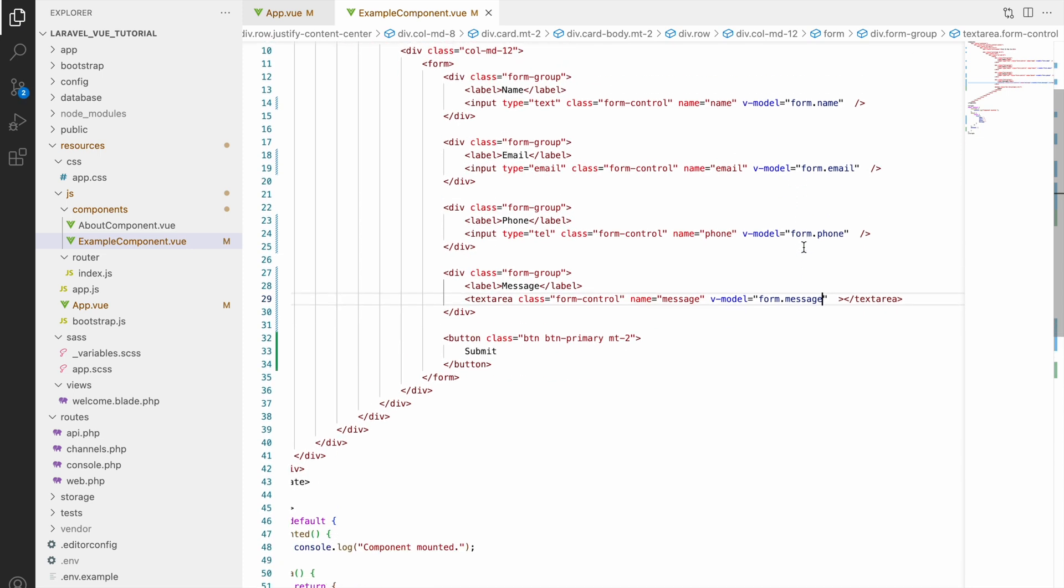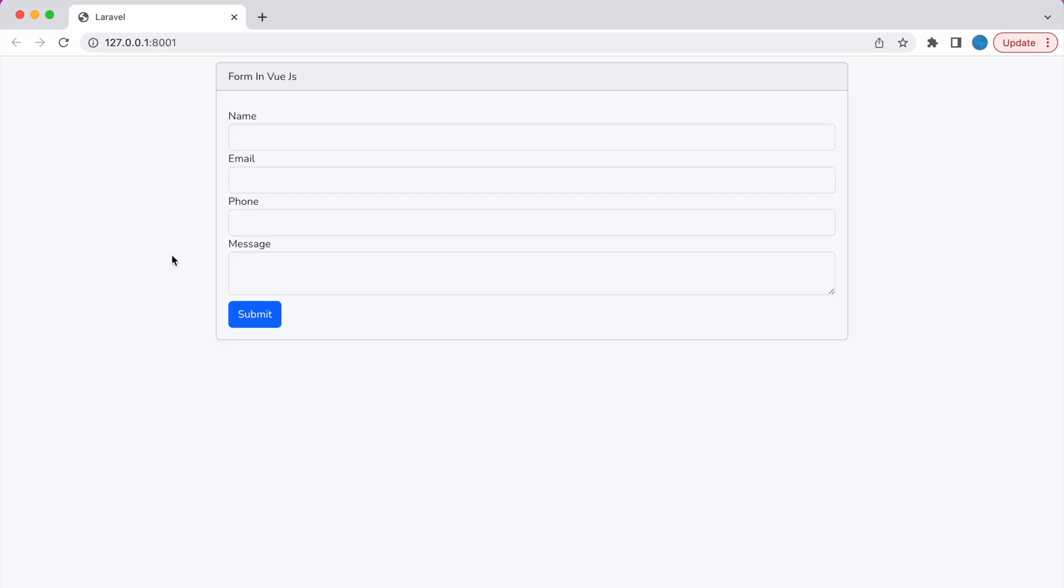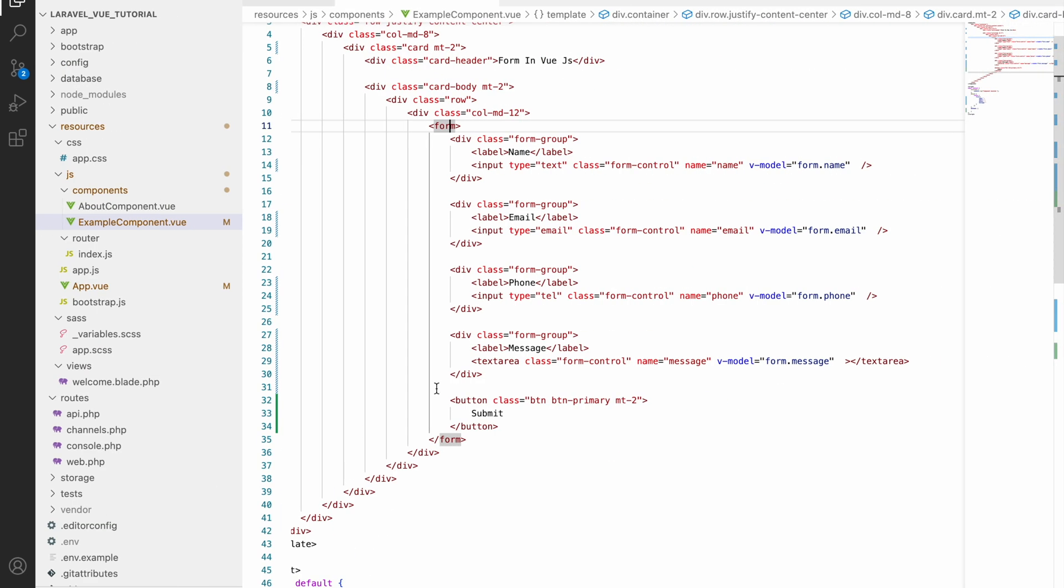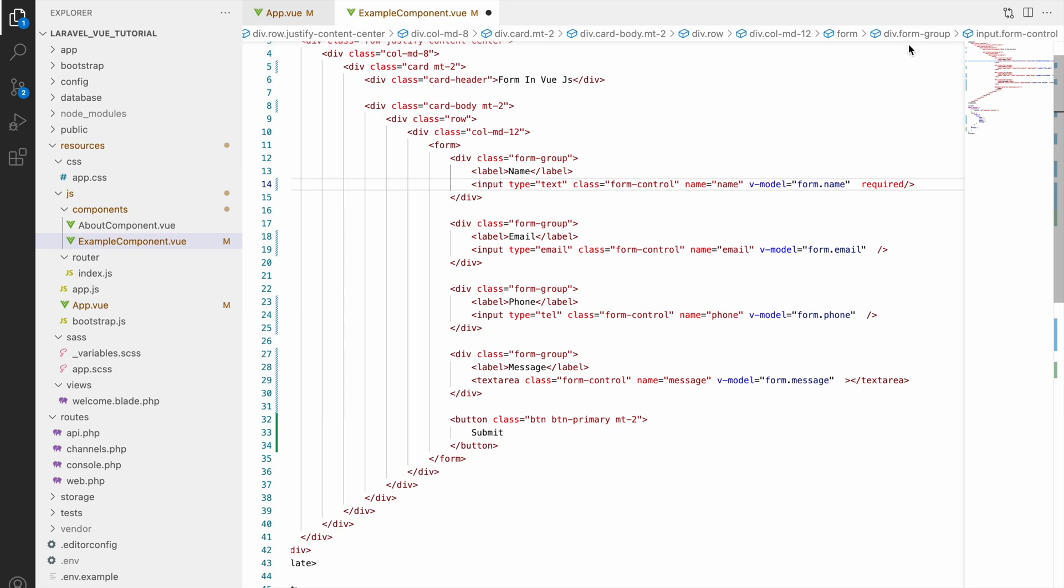Now let me show you in the browser how it's looking. You can see all the fields and textarea also. Now let's add required to all the fields.